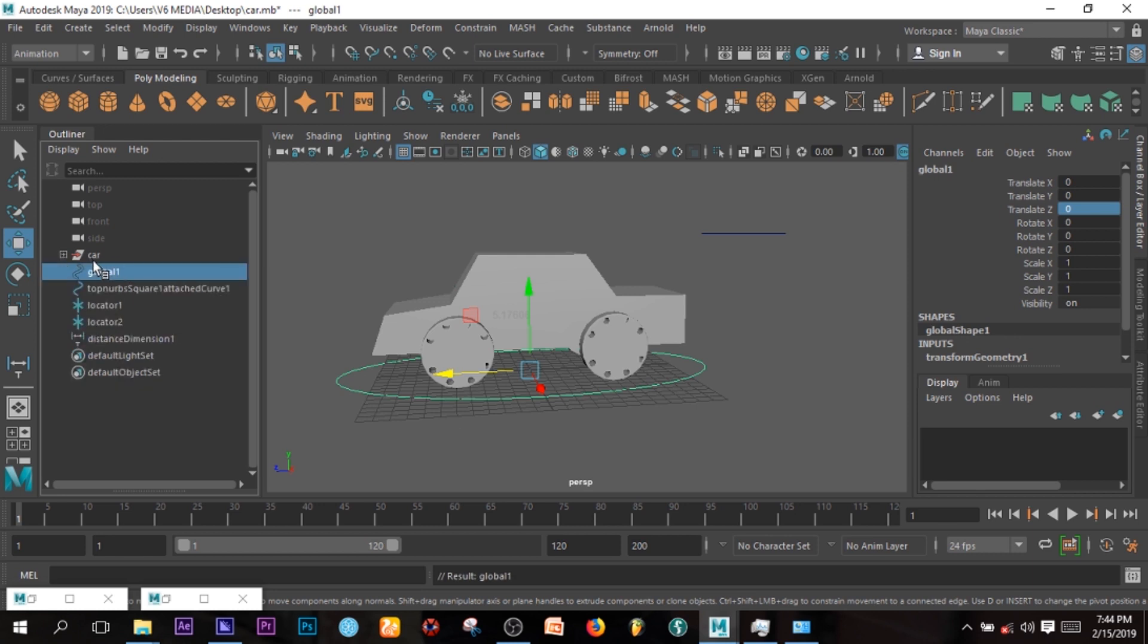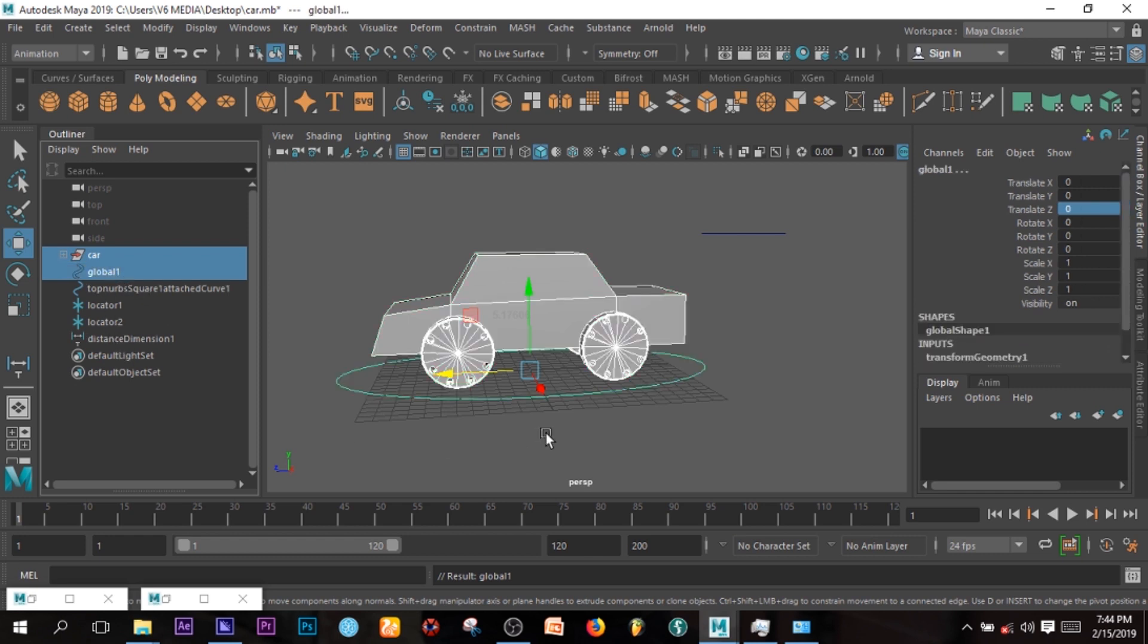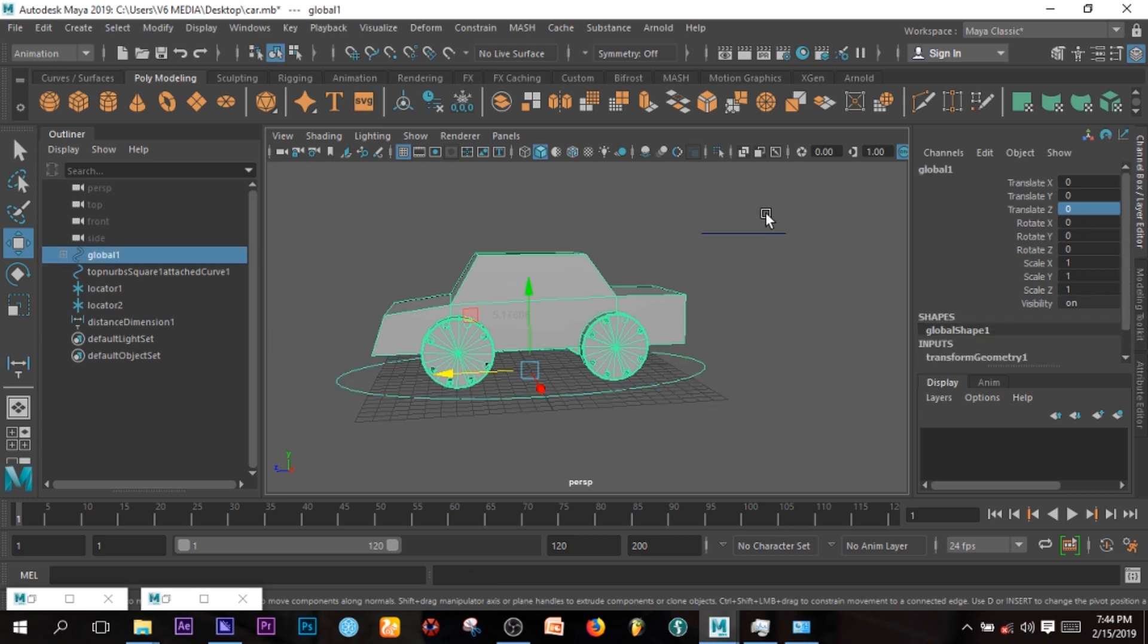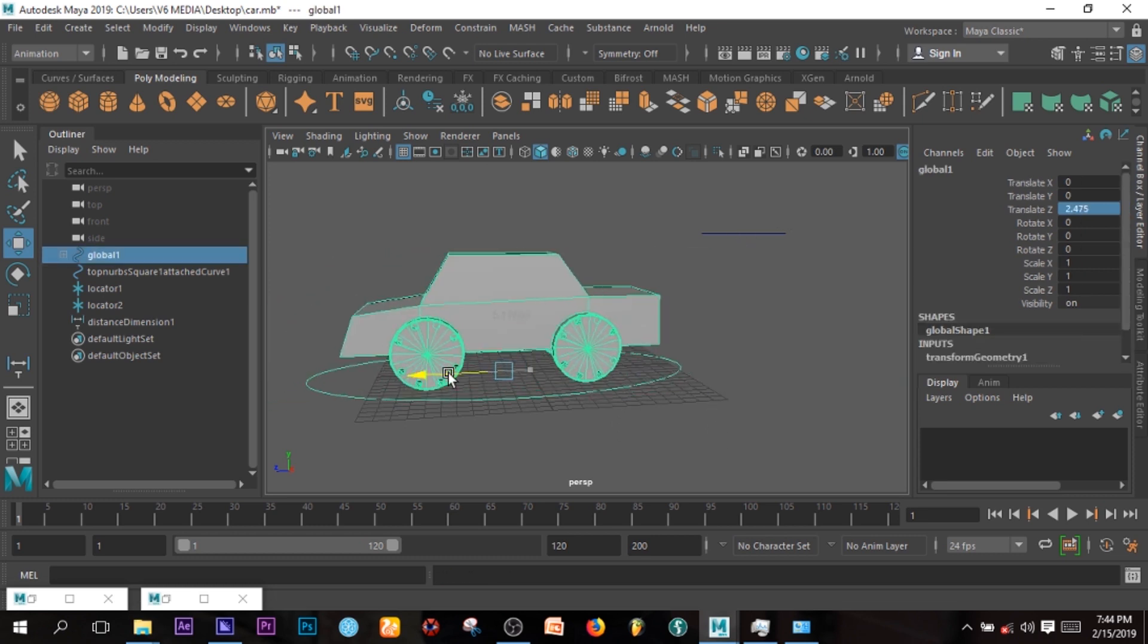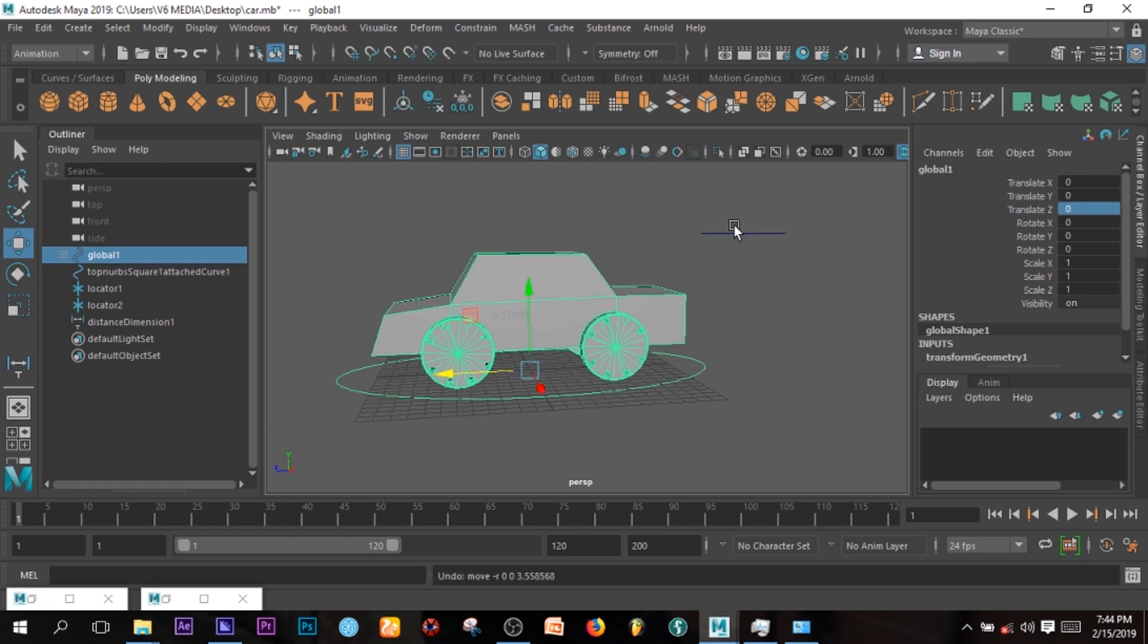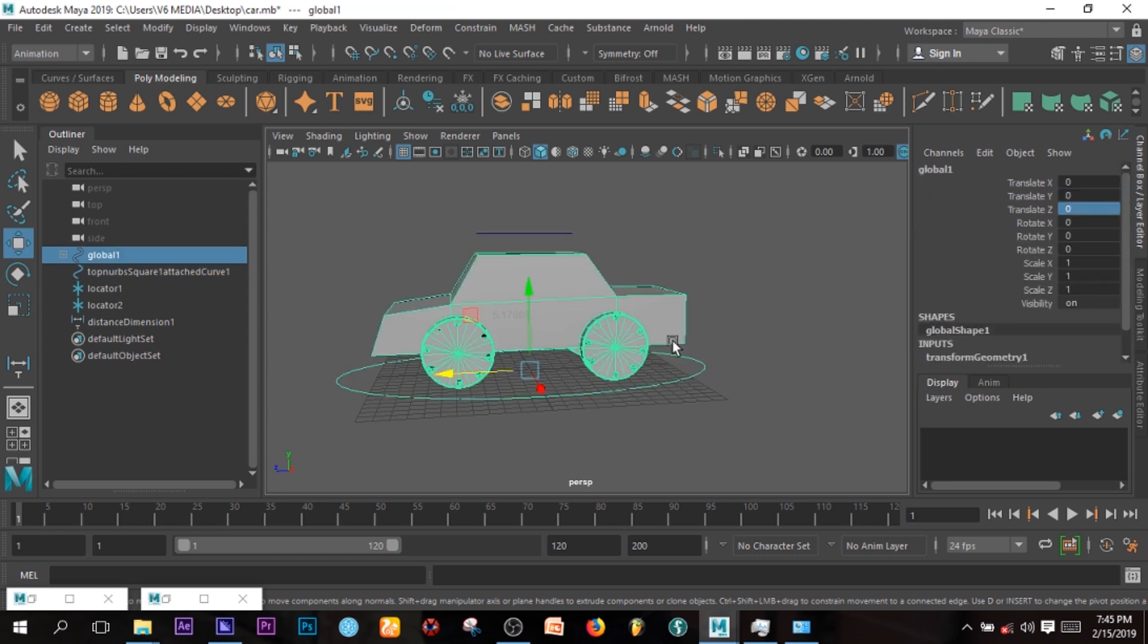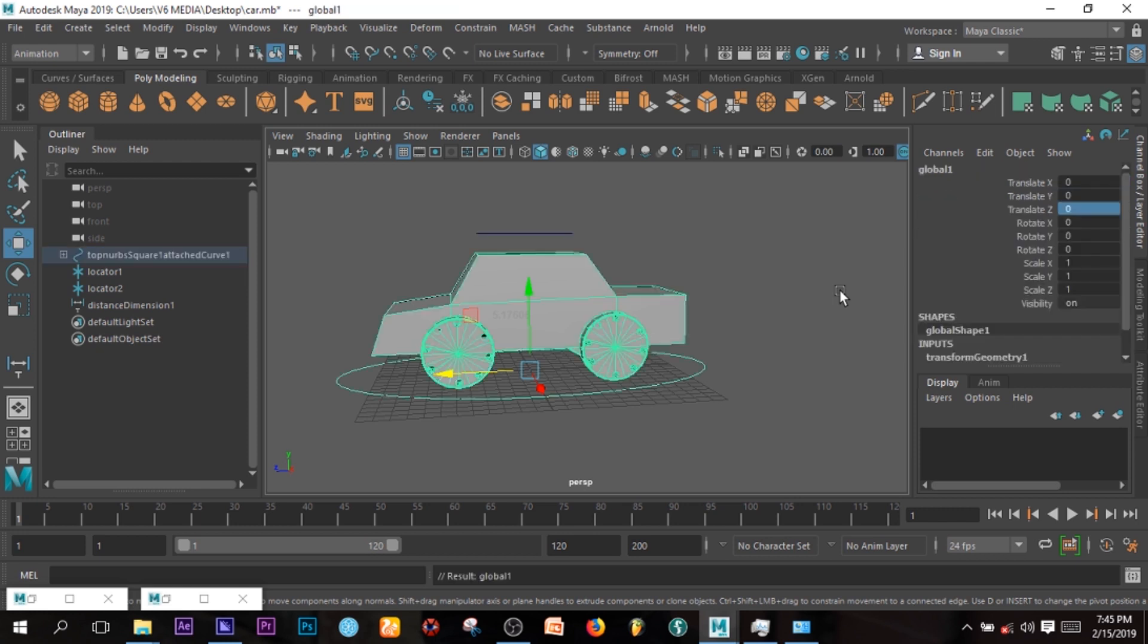So if I select the car and then shift select the global driver, so I can parent it by pressing P. So I have the experience to move my car around. But this is responsible for the wheel moving. So I can select this, then leave it back to zero. Now I can select this guy, then shift select my driver, then I can parent it.